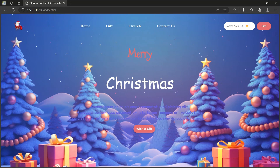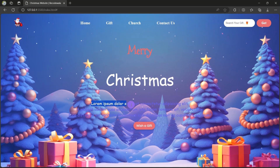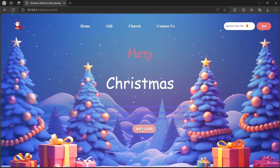Hi guys, welcome back to the channel. In this tutorial we are going to learn how to make a simple Christmas website using HTML and CSS. Here we have a beautiful Santa Claus icon, some nav links — Home, Gift, Church, and Contact Us — then an input box to search your gift, a Get button, and the Merry Christmas heading with some text below and a button with a beautiful hovering effect.